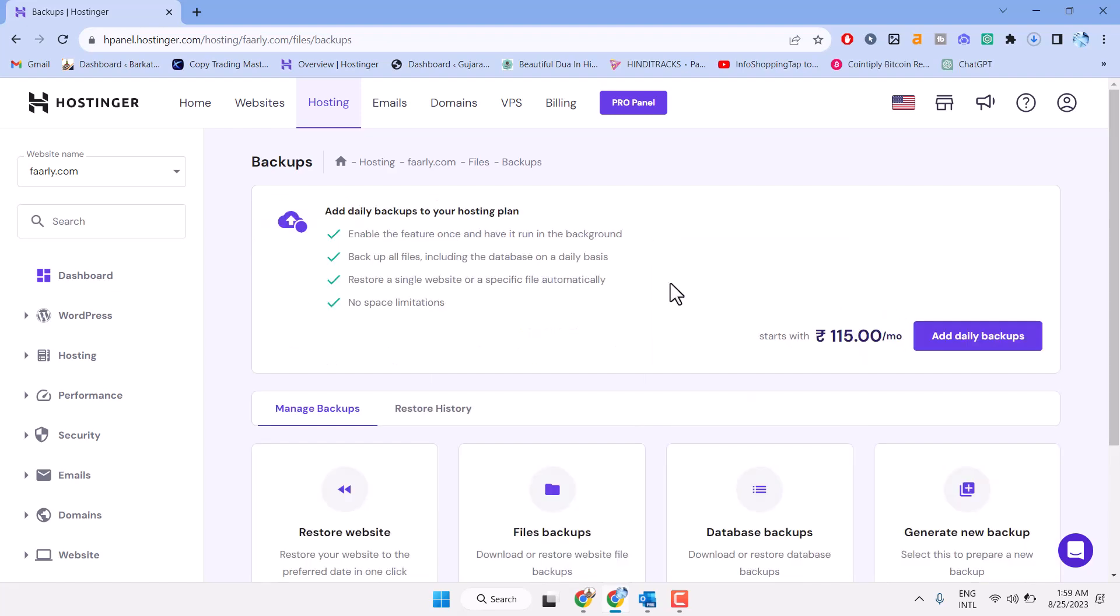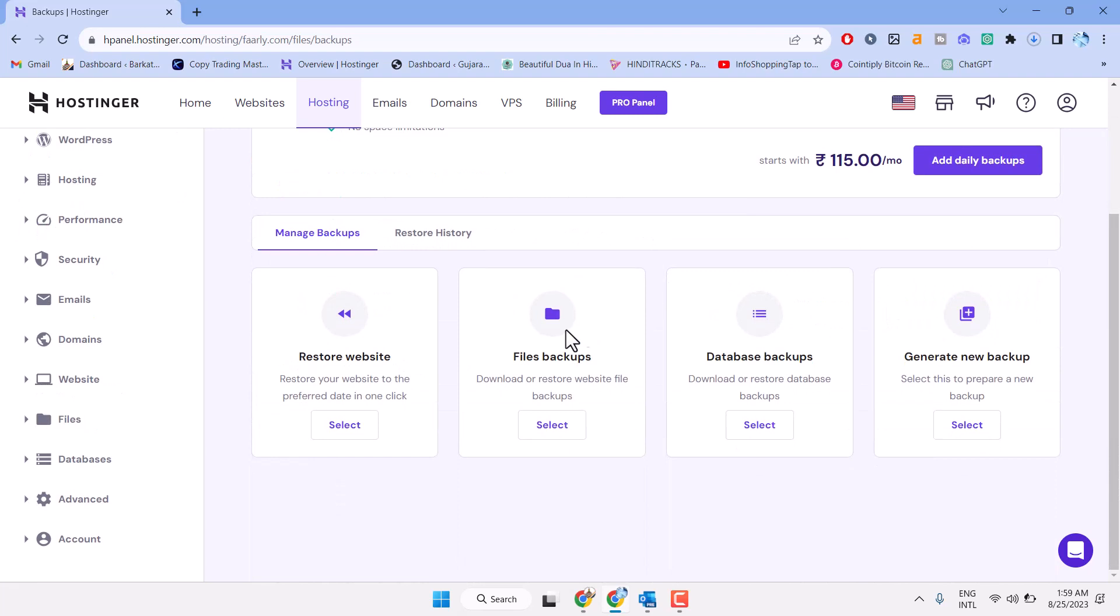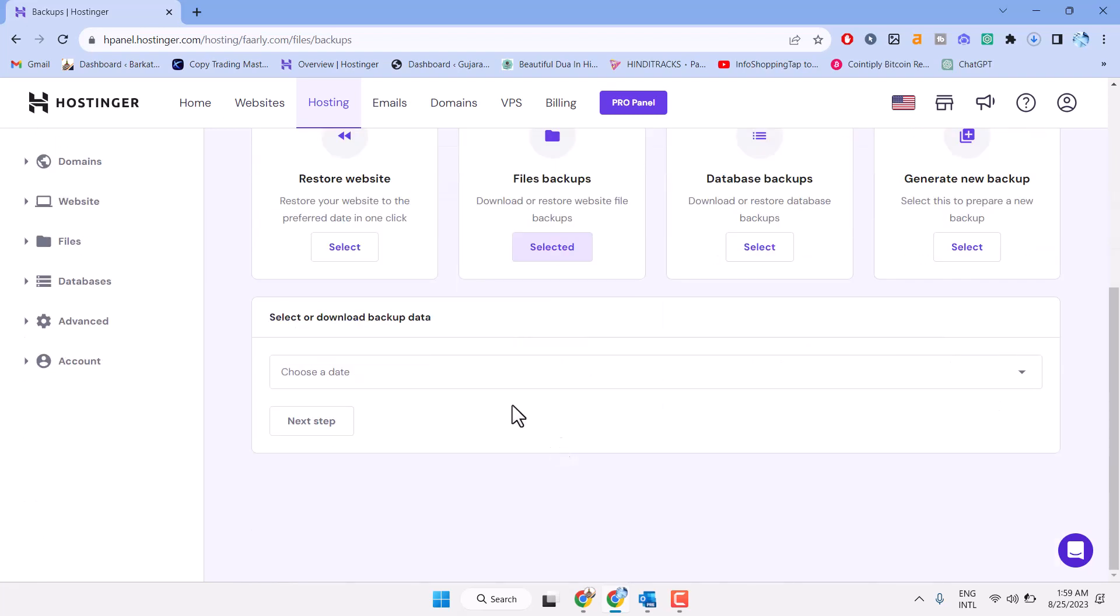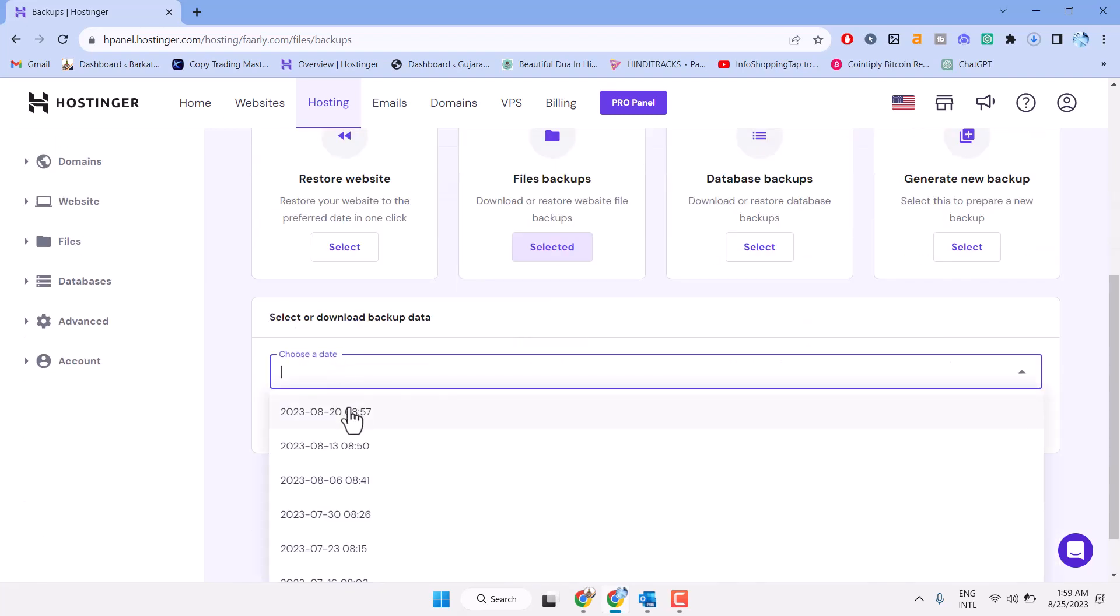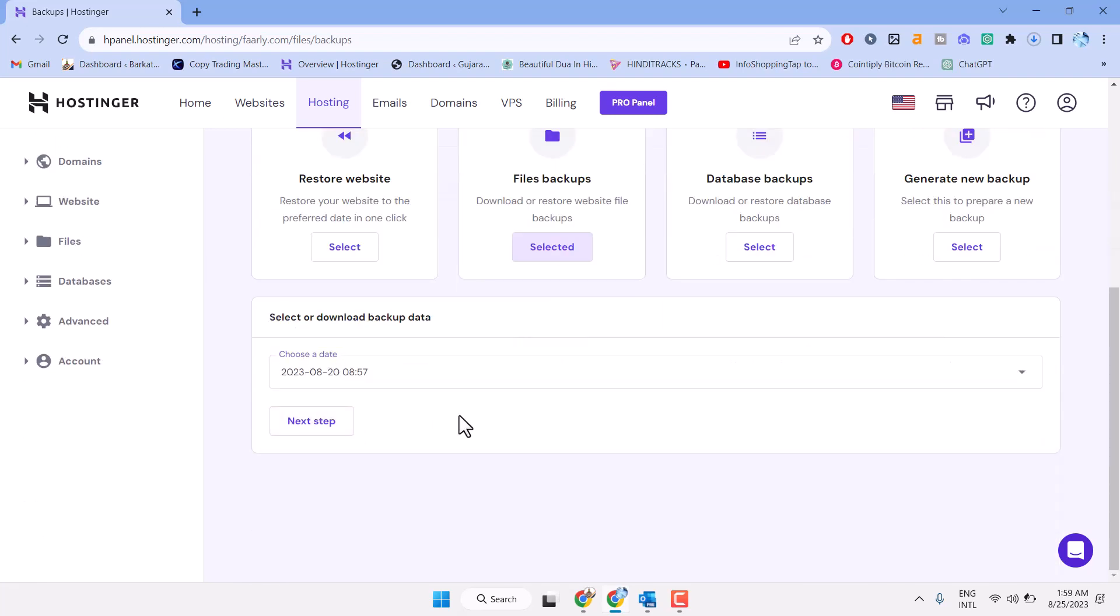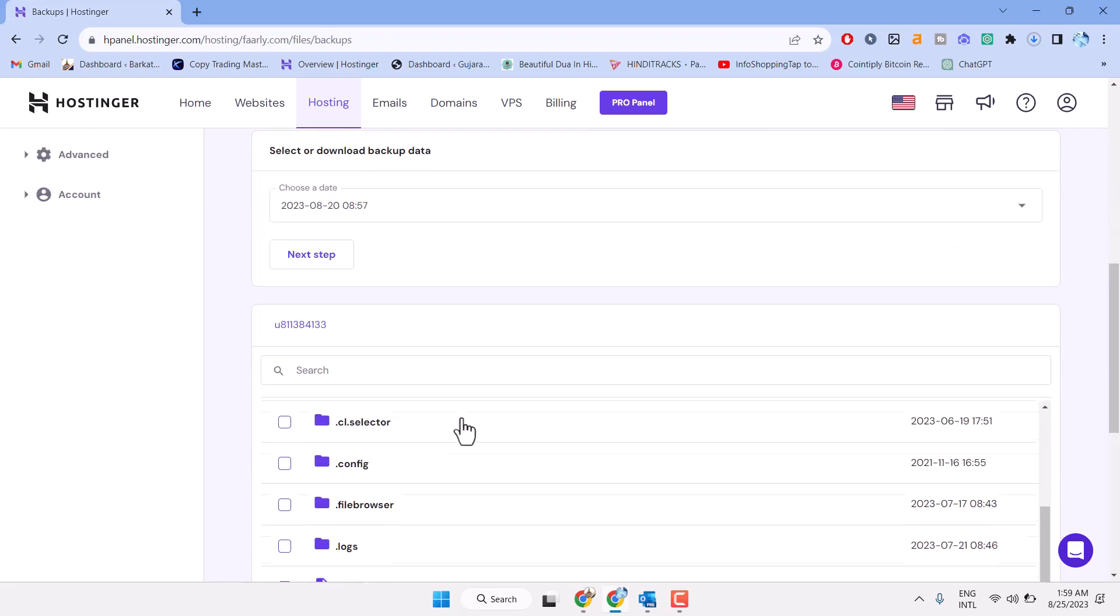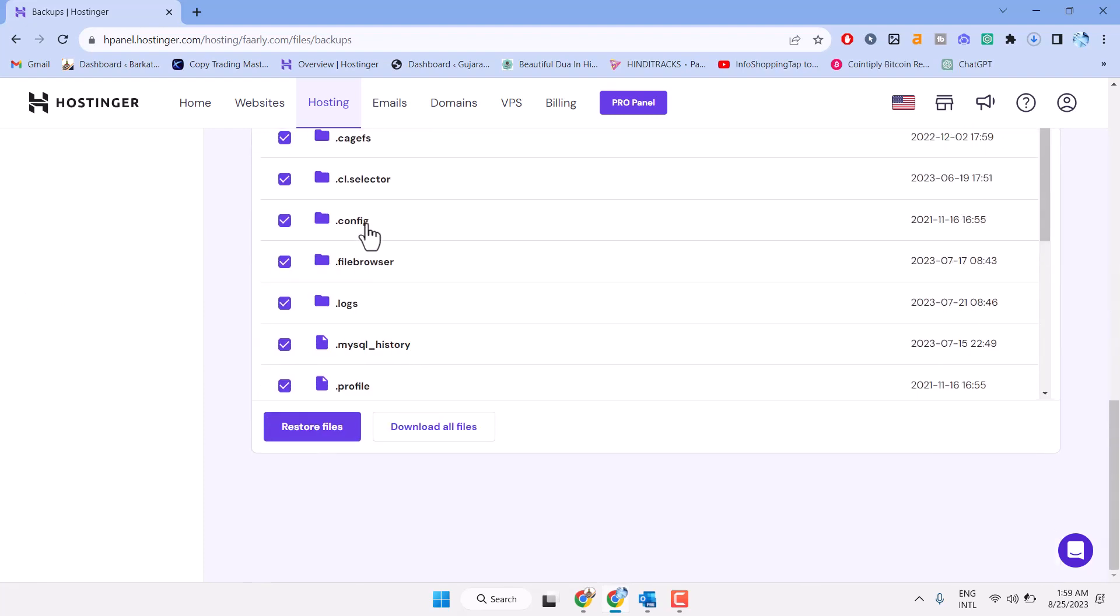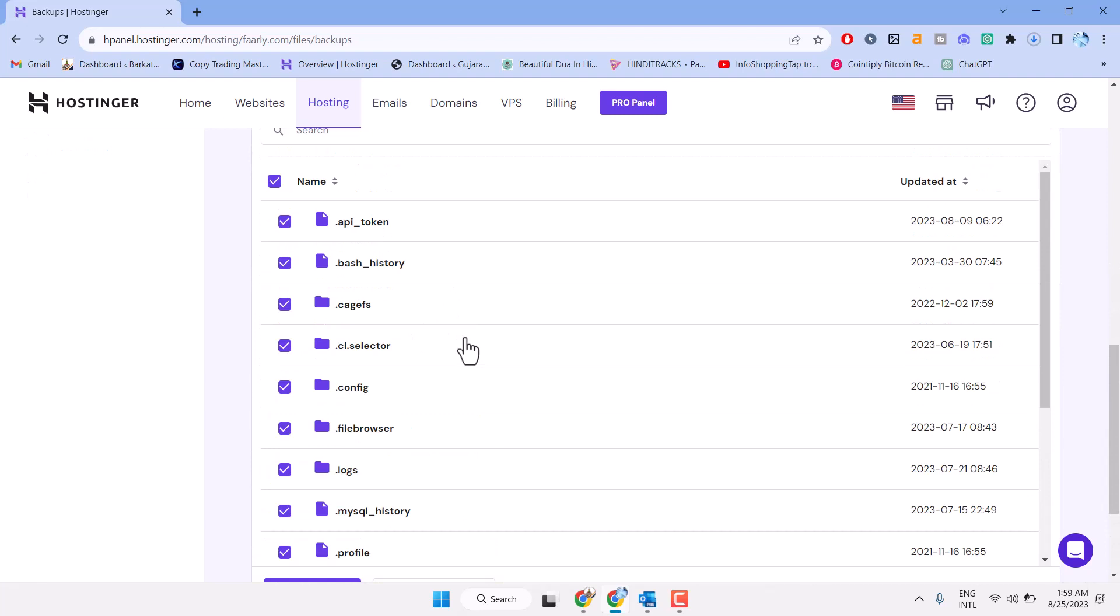Here is the files backup option. Select the date and go to next step. Now select all these files and download.